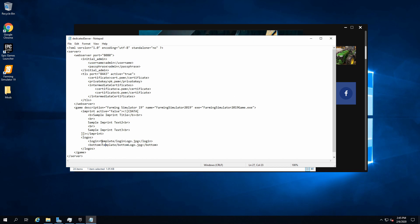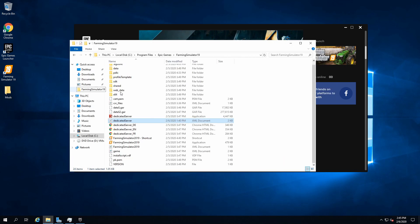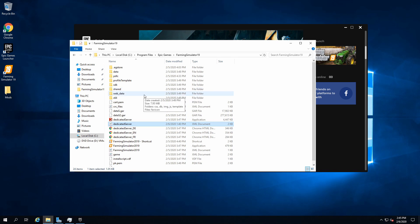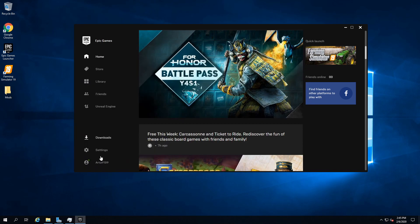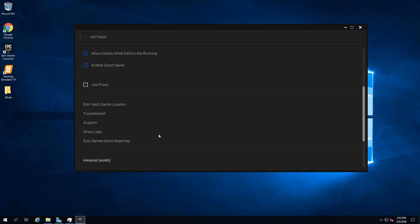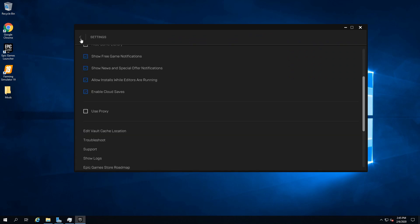You can also add a logo. You just gotta place it into the template folder and then just replace those files. It's pretty cool, you can customize it, make it feel more like home.